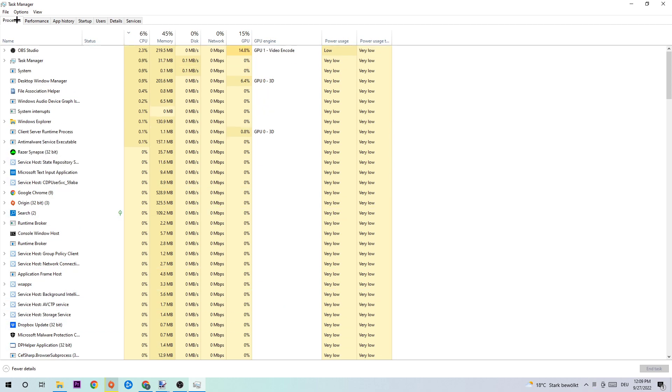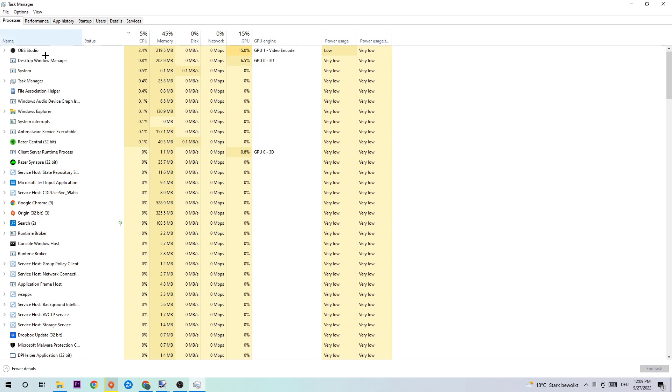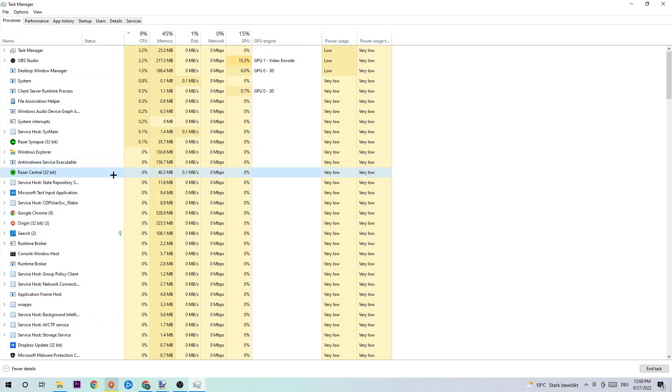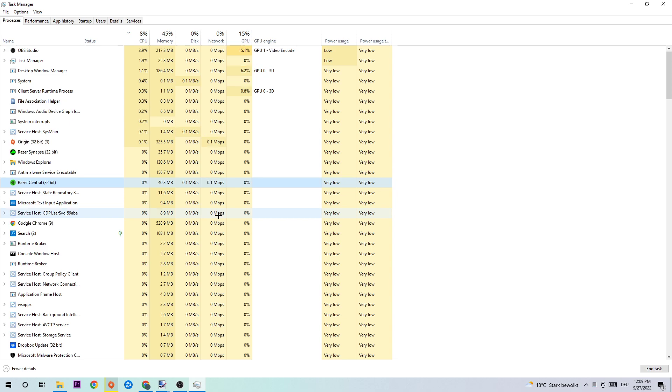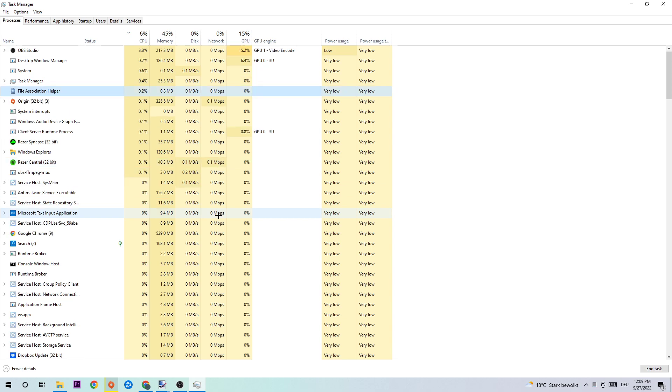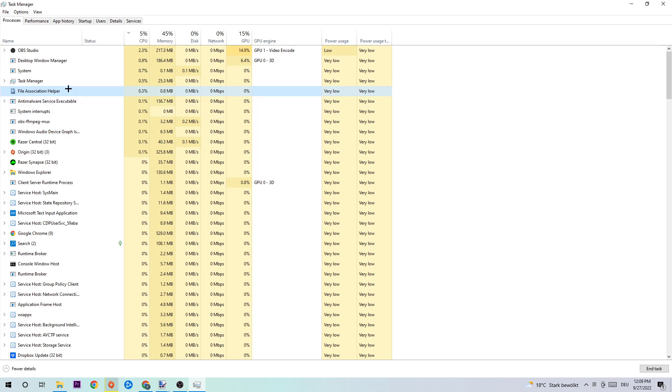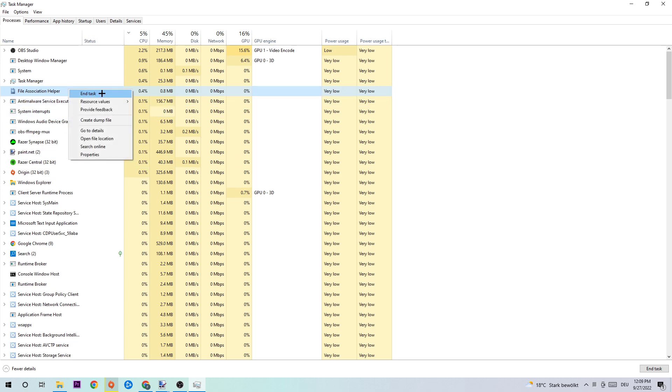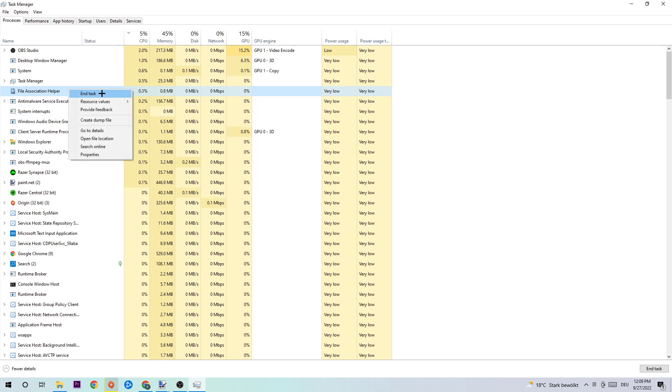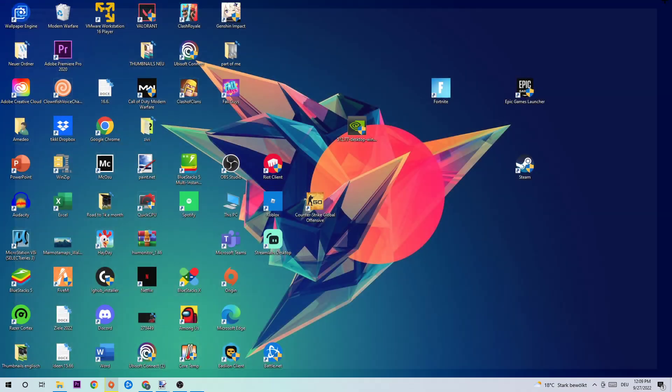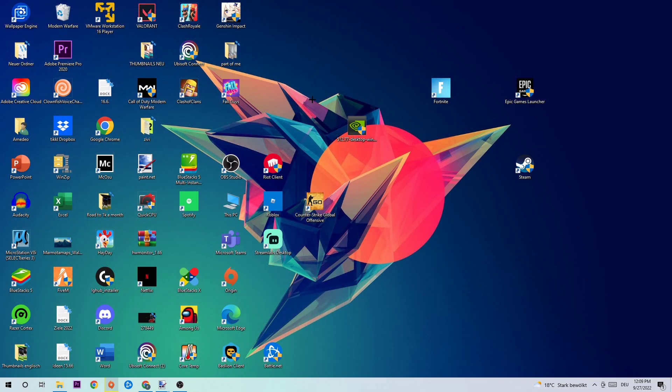Afterwards I want you to click one of those random processes, doesn't really matter which one, and type in F in order to find FIFA 23. If nothing pops up, it's good for you. If something pops up, right-click and simply hit end task. Afterwards, I want you to end the task manager.